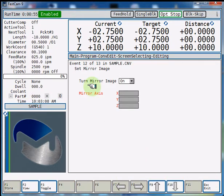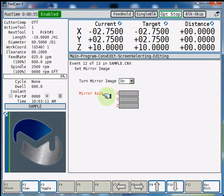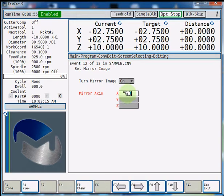That's going to turn the mirror imaging on and you select which axis you want to mirror it about: X, Y, or Z. We're going to mirror it on X0, select F1 store.